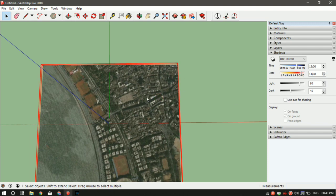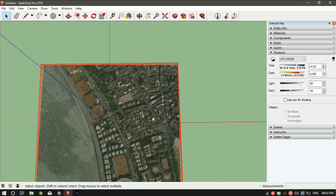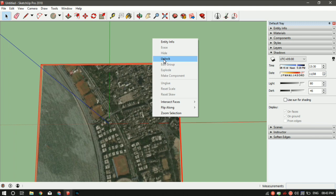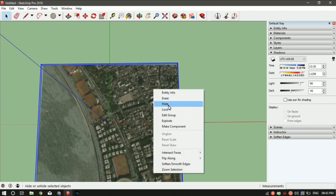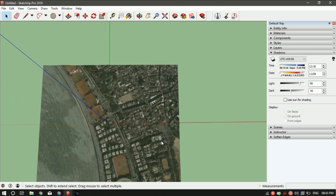A quick tip: the moment you load Google Maps into SketchUp, it's in a locked position. If you want to hide it, you won't be able to because it's locked. First unlock it, then hide it. Make whatever drawing you want, then unhide it.